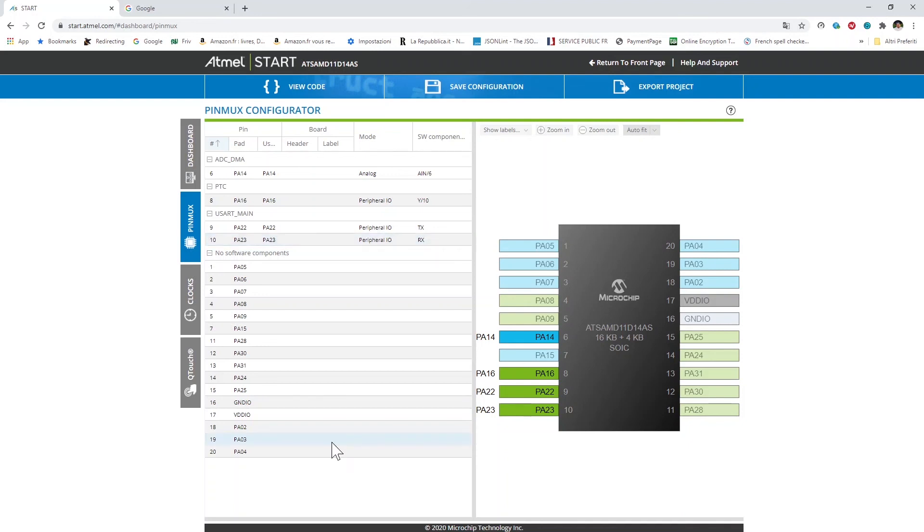That's all for Atmel Start configuration. When I will share the source code of the application there will be of course also the file containing the start configuration that you will be able to upload into the online interface to see everything I have shown. In the next video I will show the code inside the IDE. Thanks very much and see you!